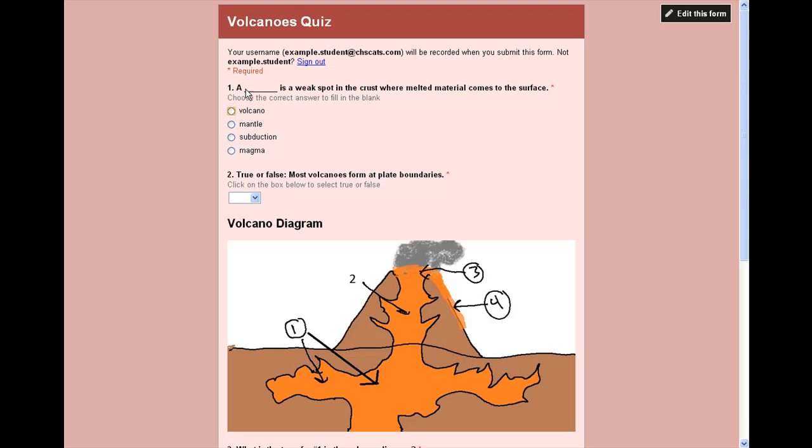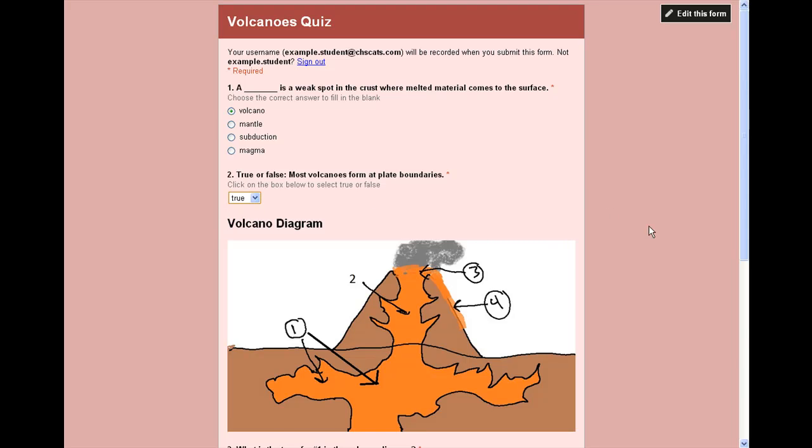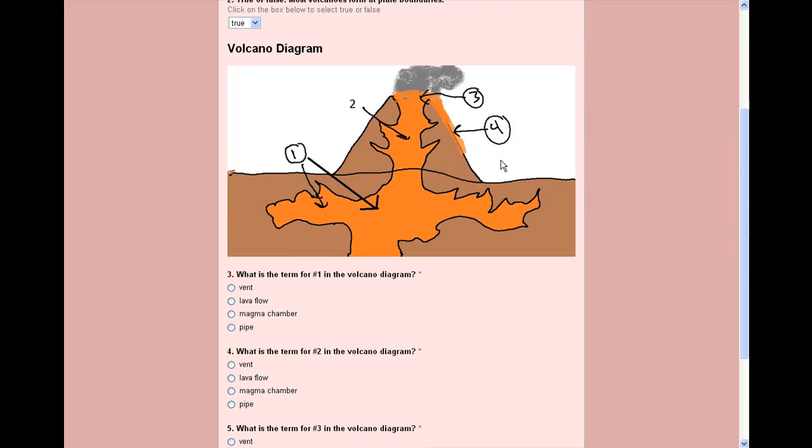So we go through and it says a blank is a weak spot in the crust where melted material comes to the surface. That's the definition of a volcano. True or false, most volcanoes form at plate boundaries, that's true. Here's our volcano diagram.